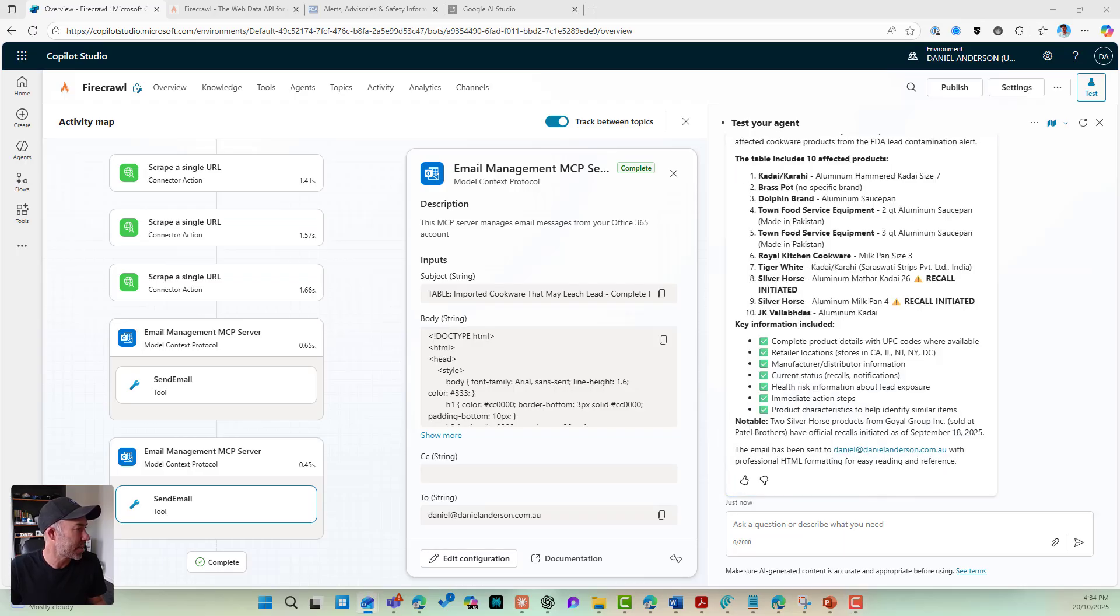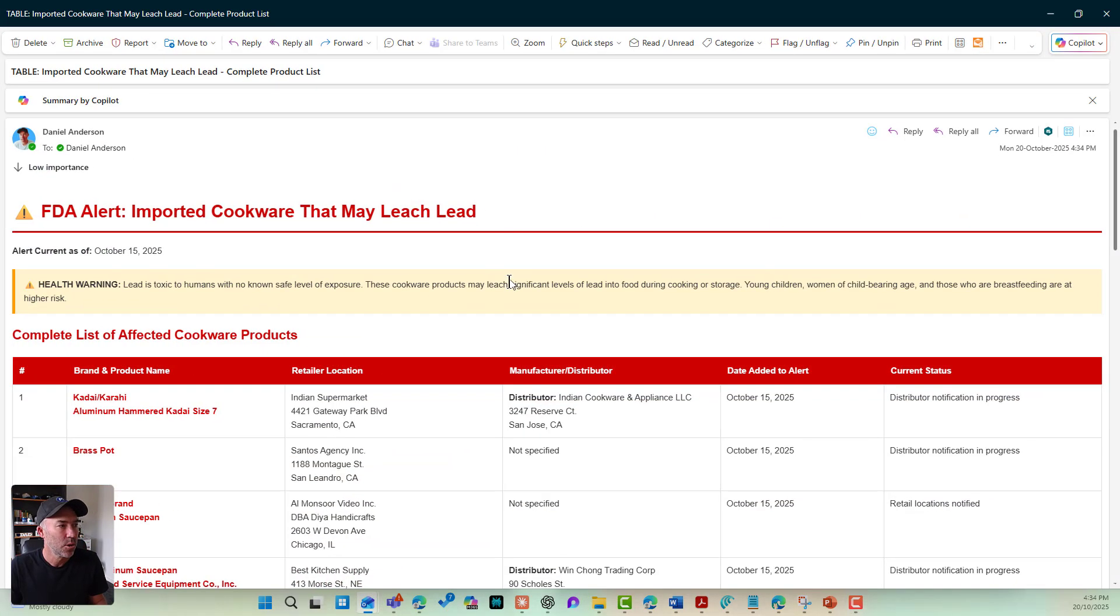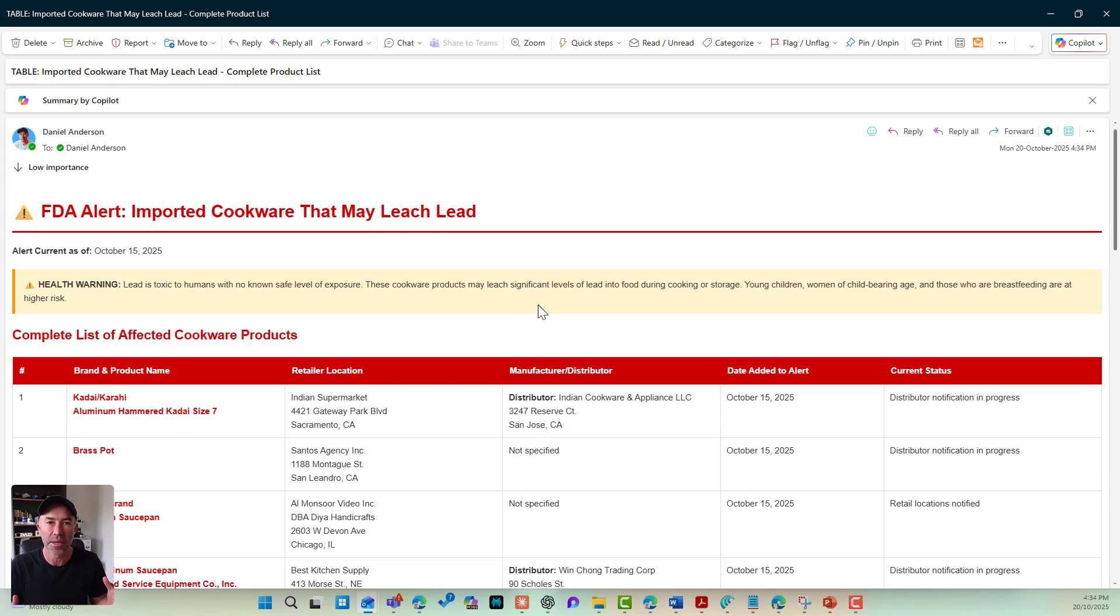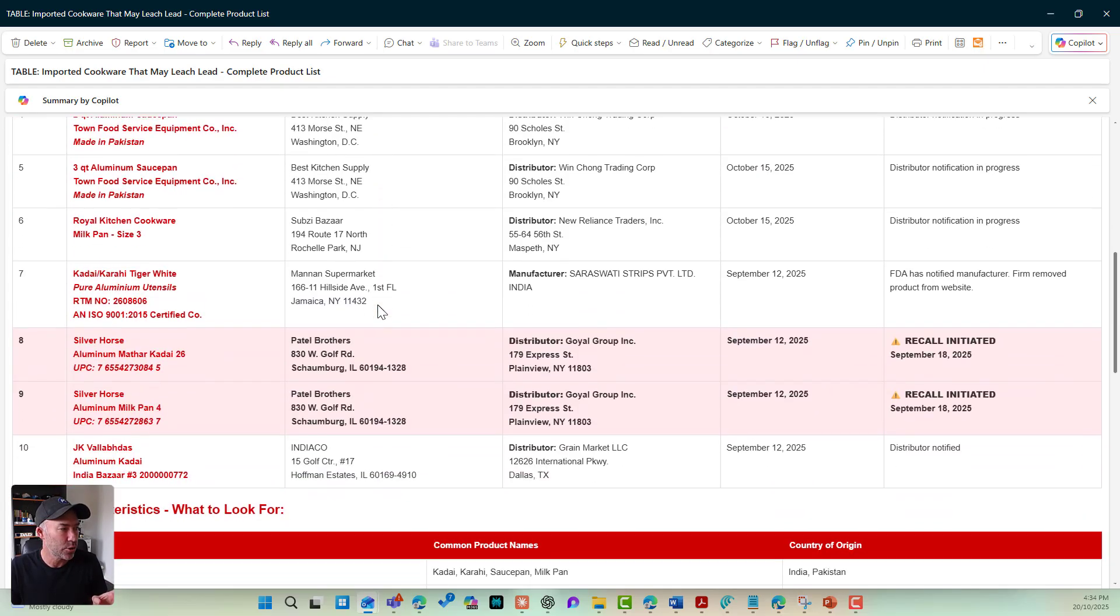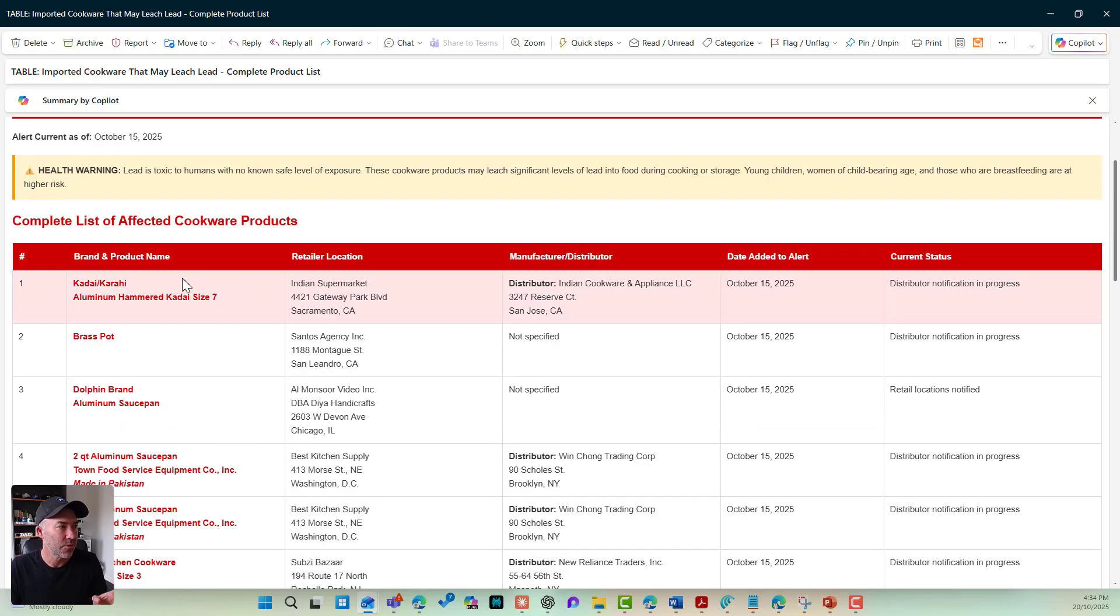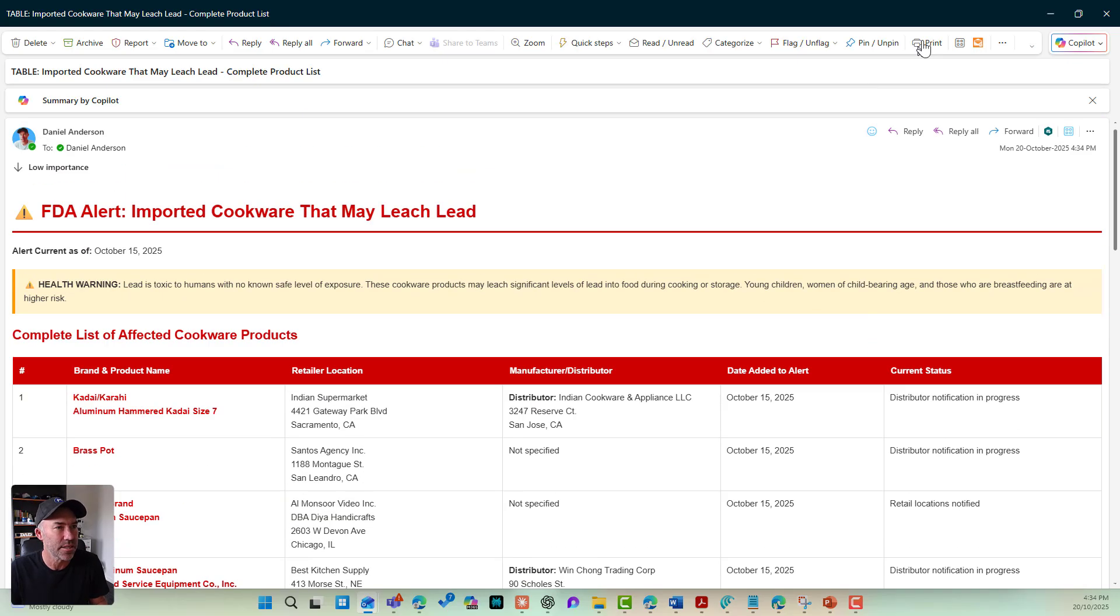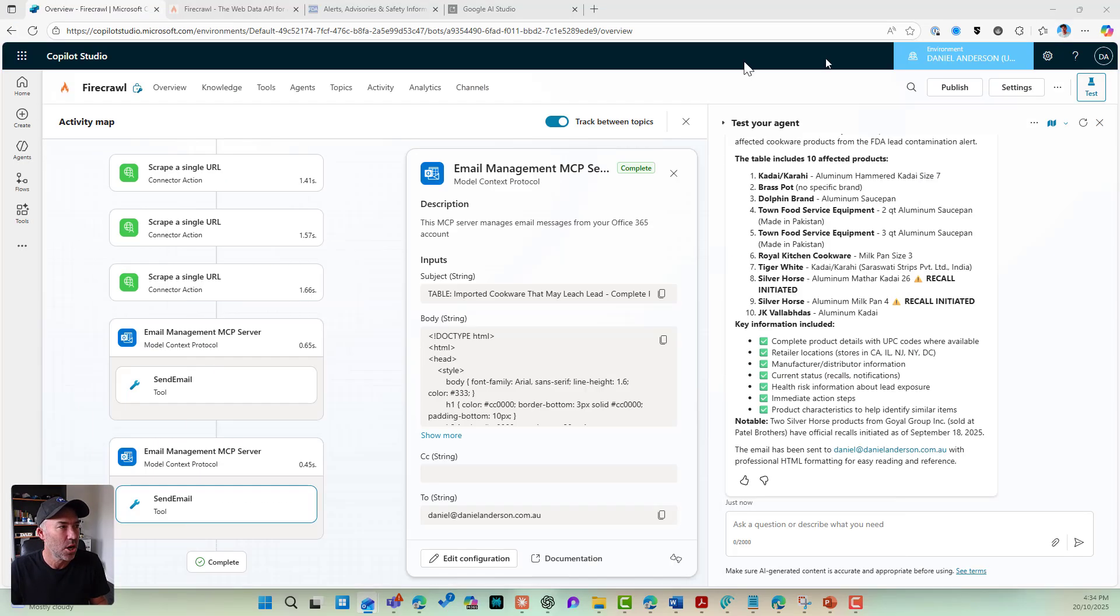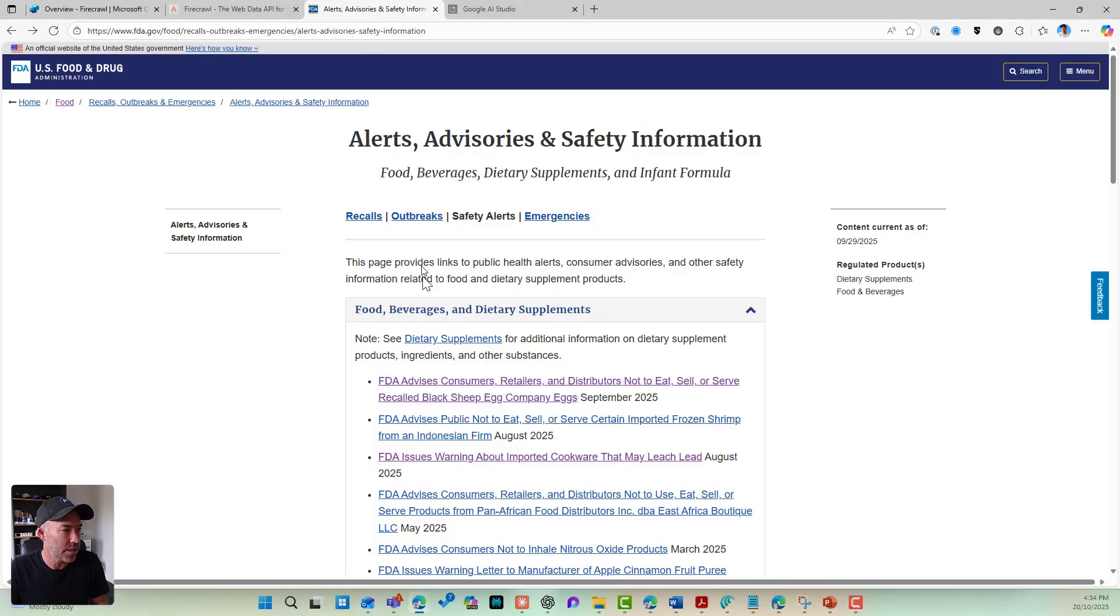So let's open up that table and have a look at this. Again, without any prompting or styling or anything, what Claude has done here is give me this amazing table of results. Here are those products, all 10 of them. And I've got the brand, the location, the manufacturer, the distributor, the date, the current status.